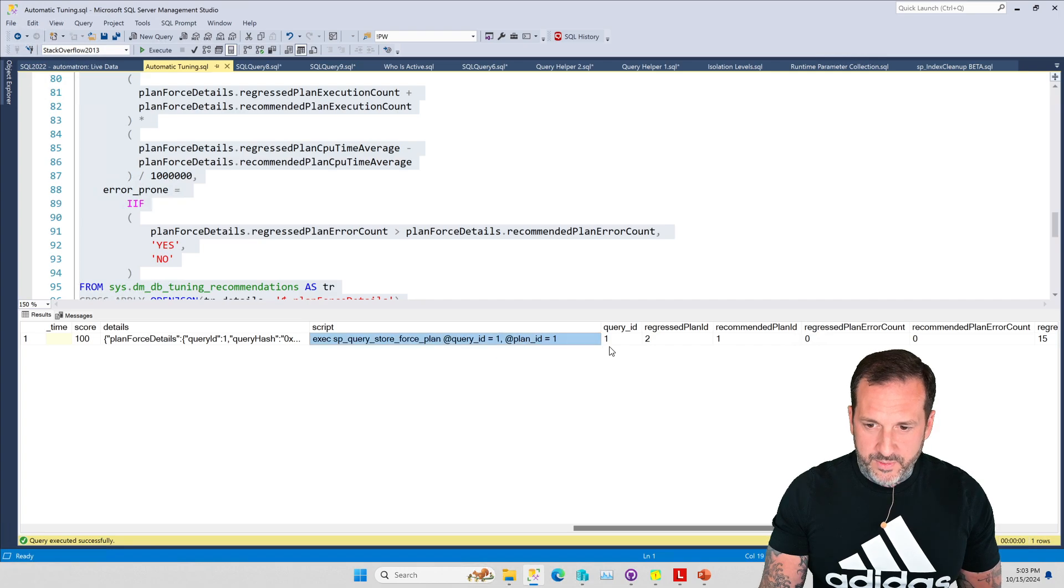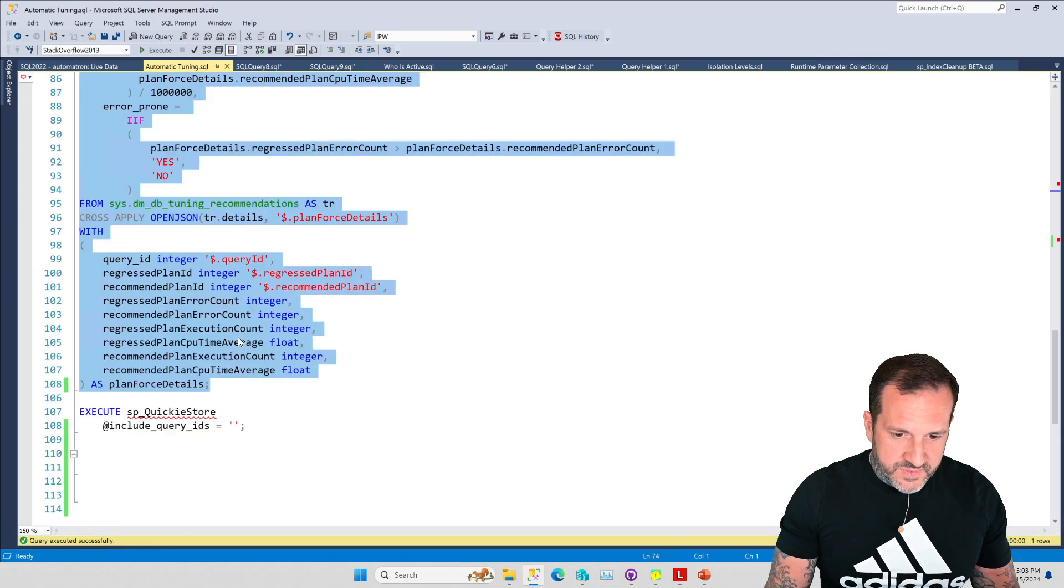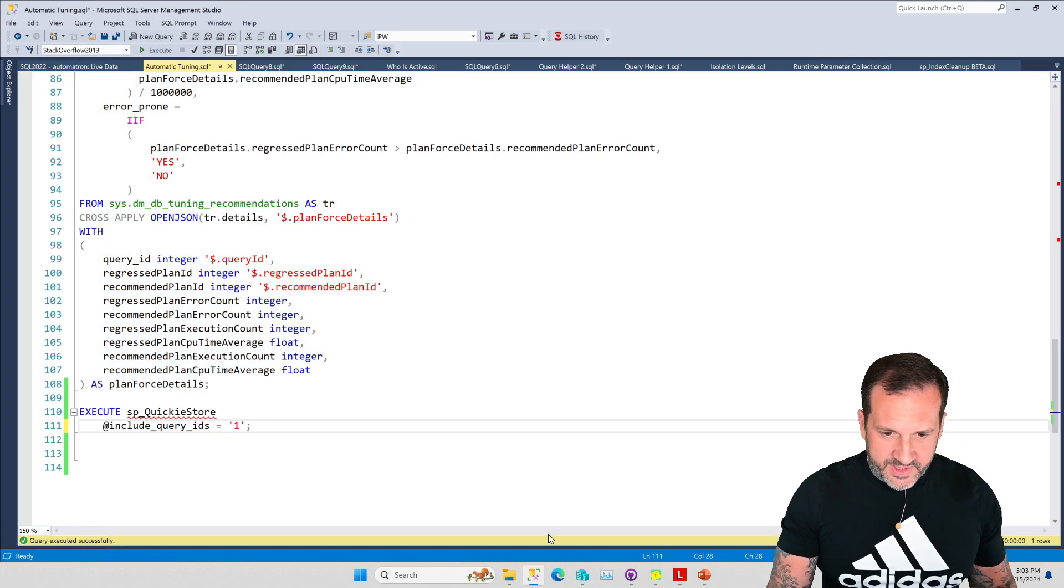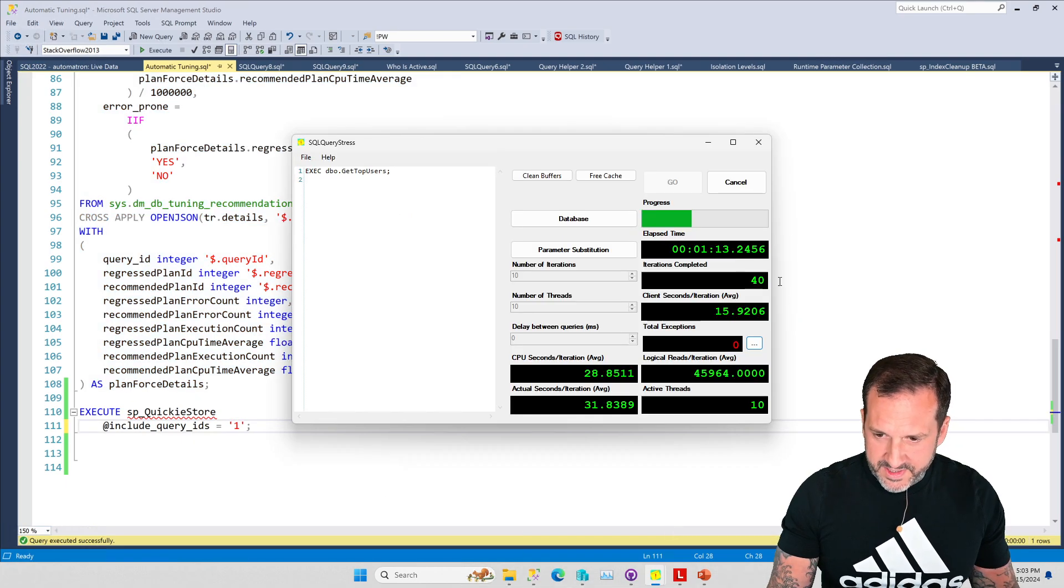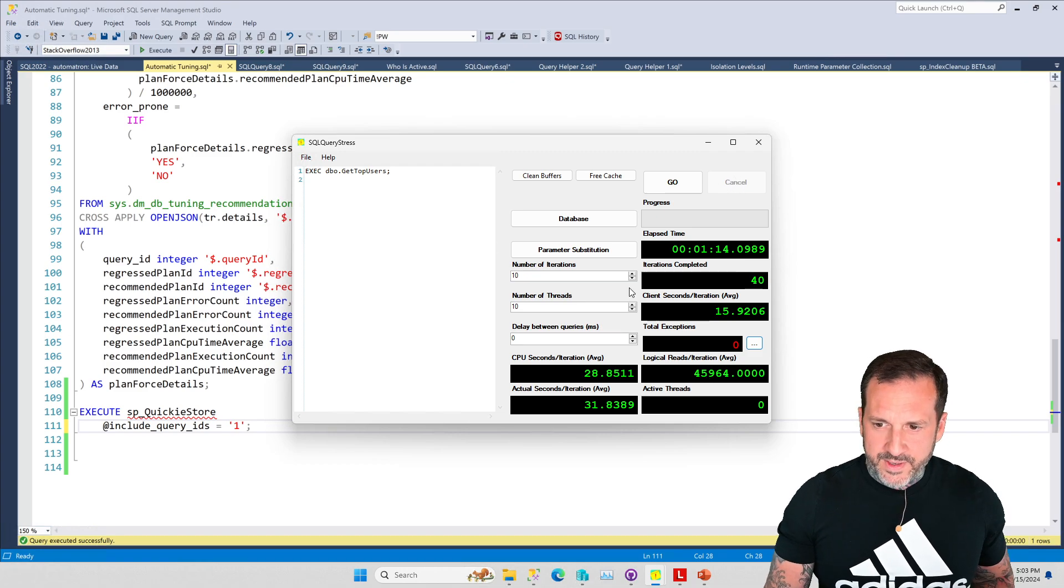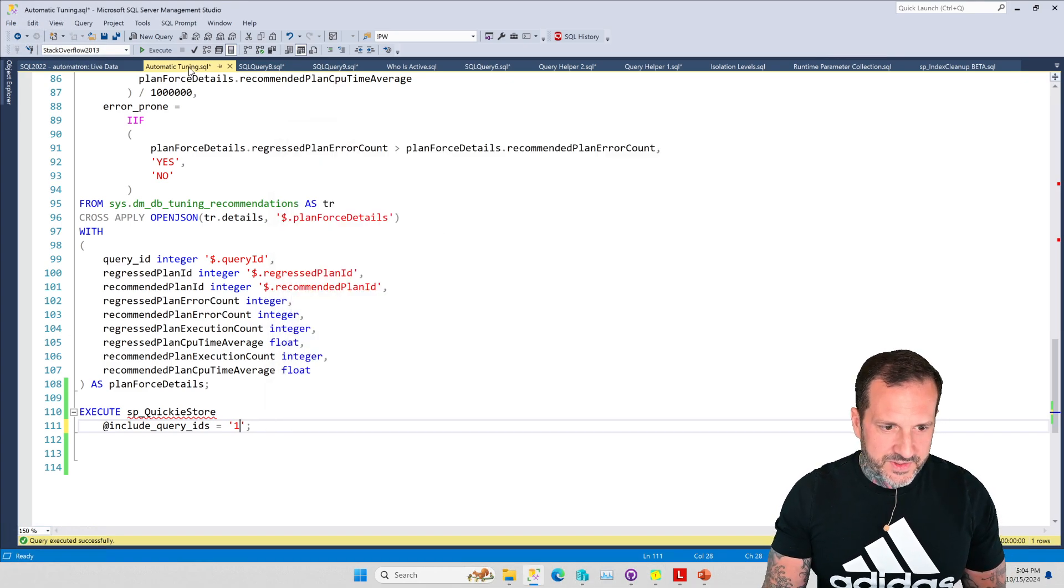We have some stuff over here where just like with my example query there was information about which query we should force and which query IDs were involved. Let's take that and put that in there. Let's stop SQL Query Stress so we don't have another weird crash thing going on.